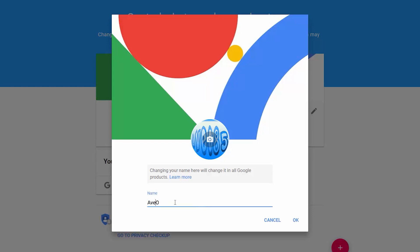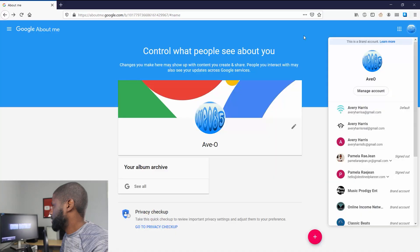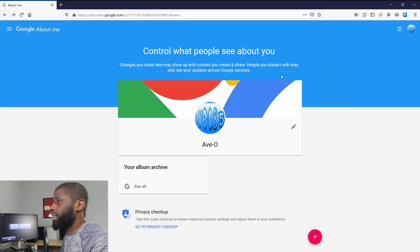and go ahead and edit the name. So all I'm going to do is actually just put a little dash right there. That's all I want to do. And go ahead and press OK. So now that I changed my name,